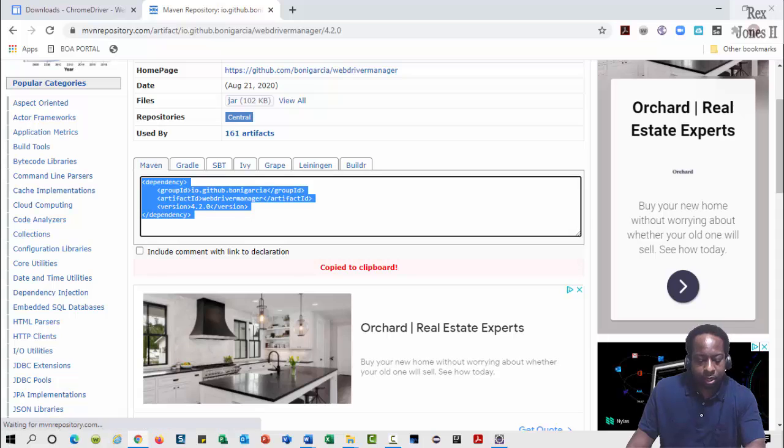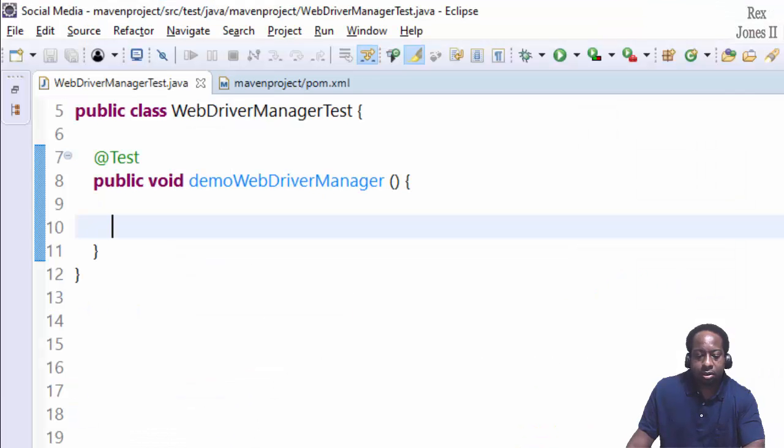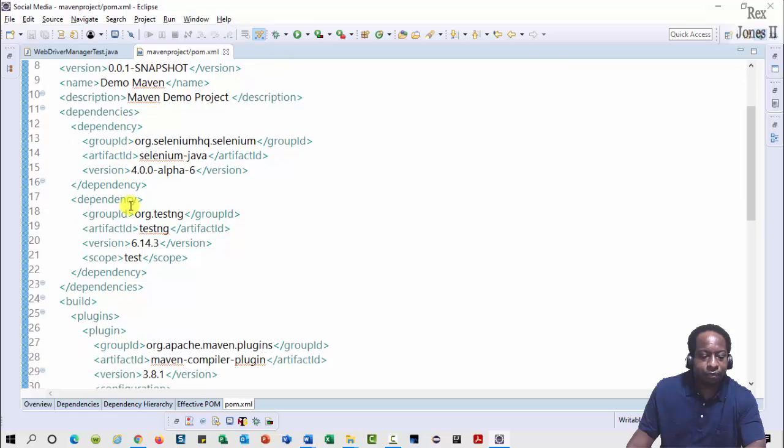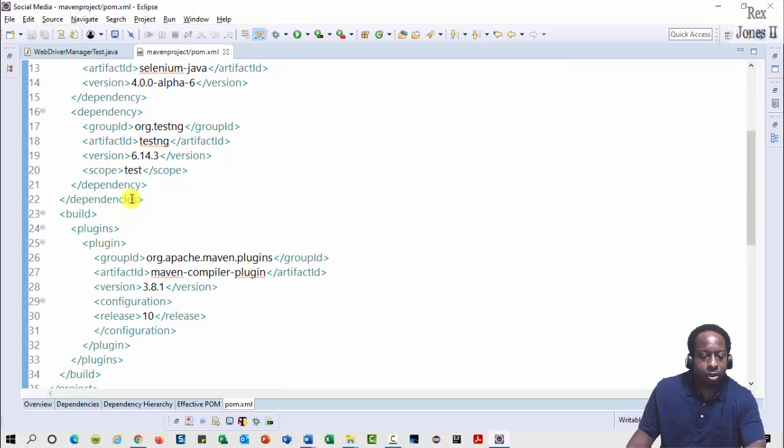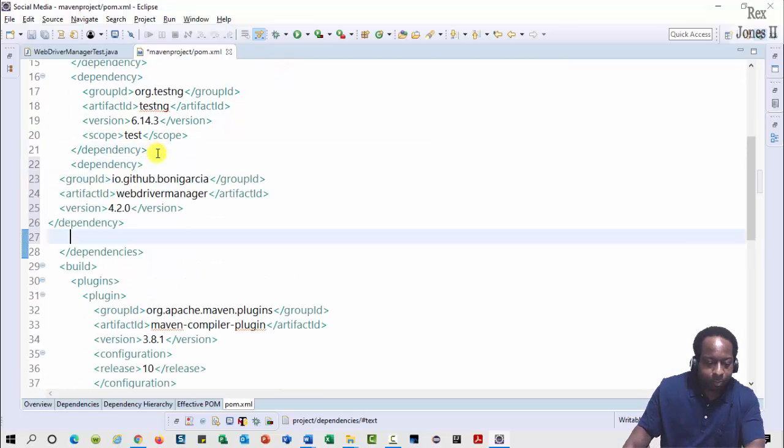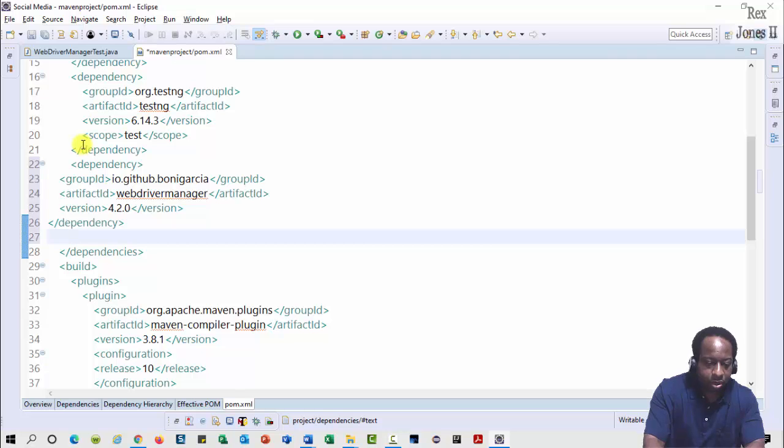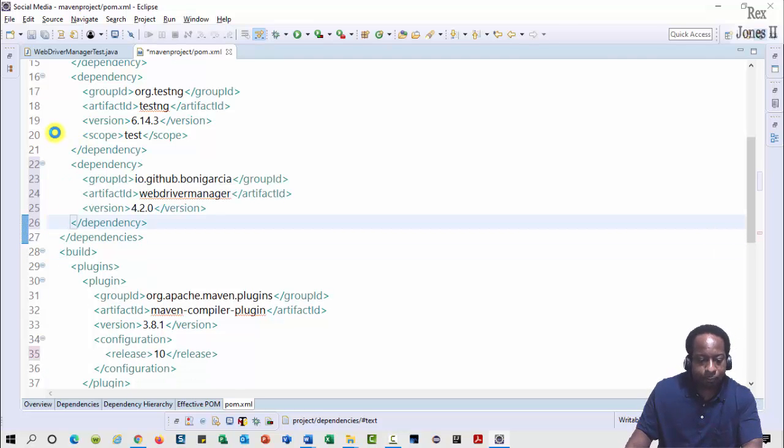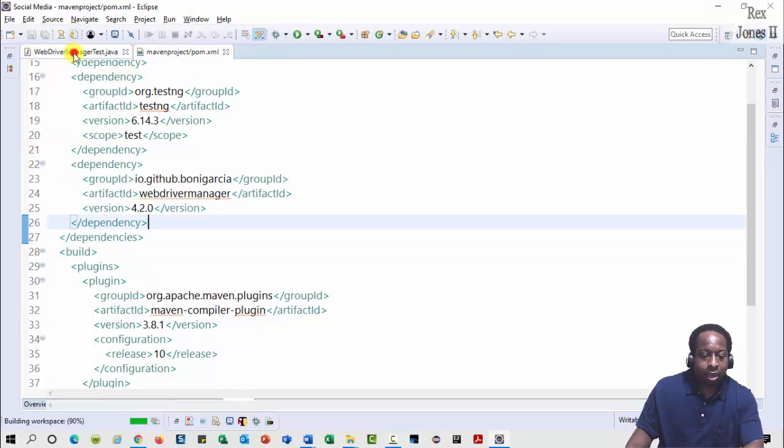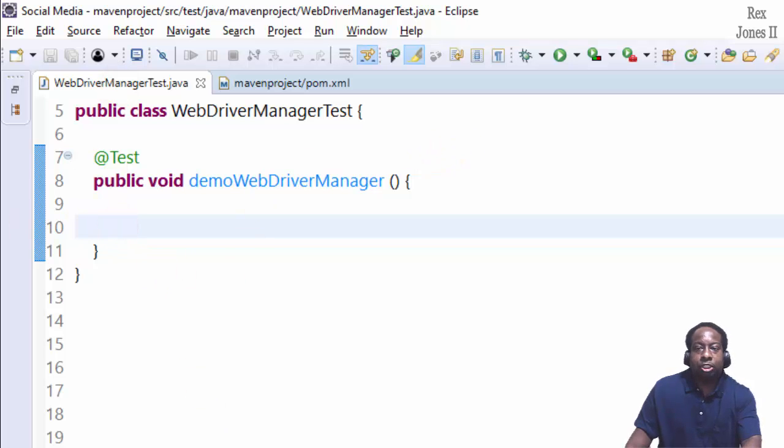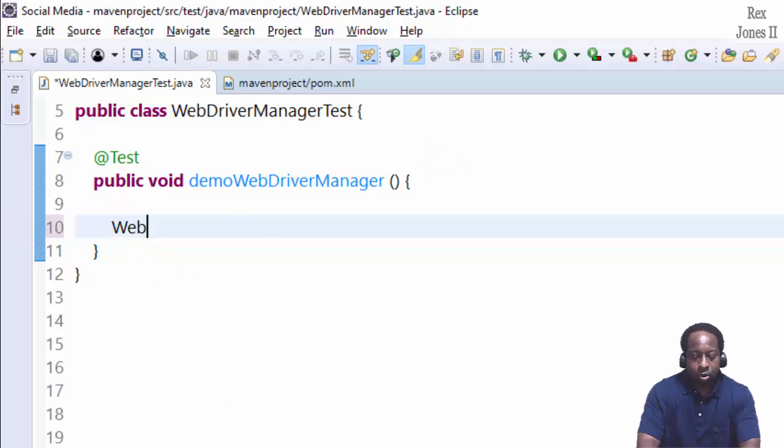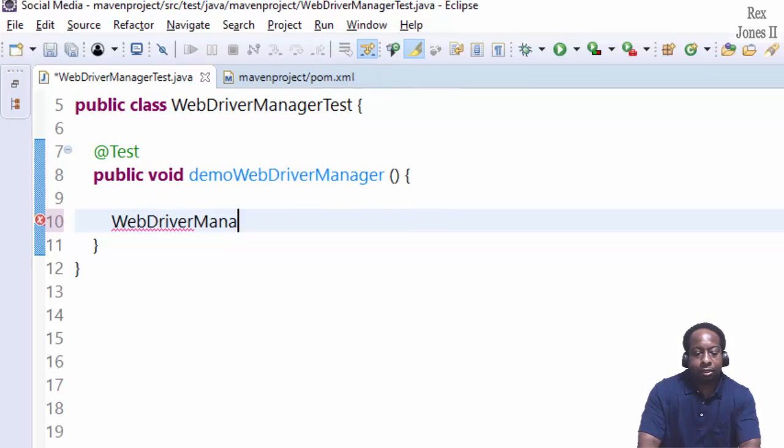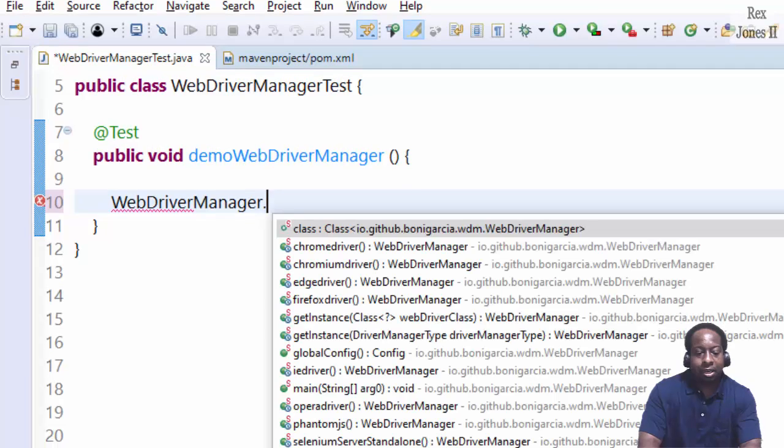Copy the dependency and go to the pom.xml file. Paste the dependency and we enter Ctrl+Shift+F to format the file. Also save the file. Now let's write our test script.